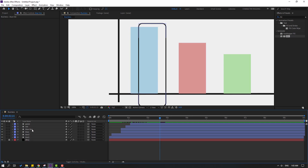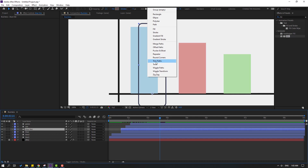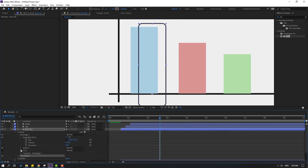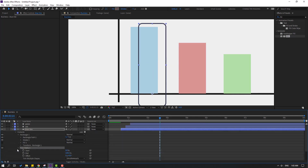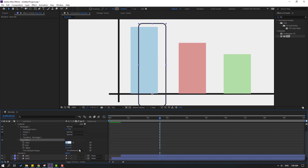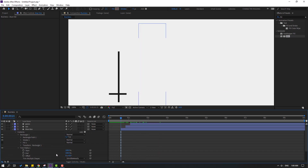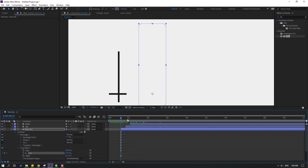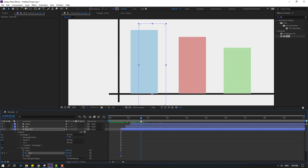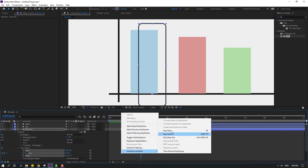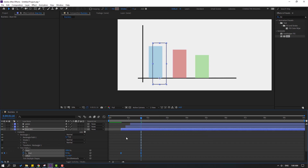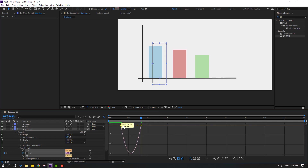Select 'blue line', go to Add, and open Trim Paths. Open Trim Paths 1, change Start to 100, make an End keyframe, go to 5 keyframes, and change End to 0. Select keyframes, make eases, go to the Graph Editor, select the graph, and make it smooth.